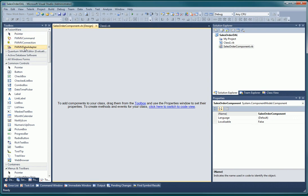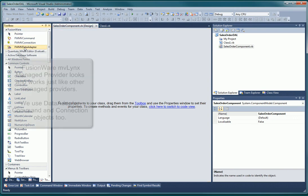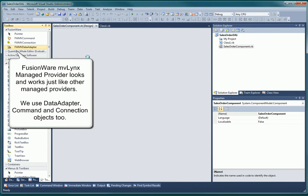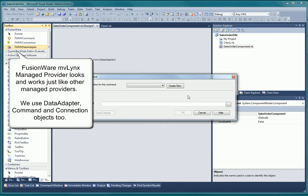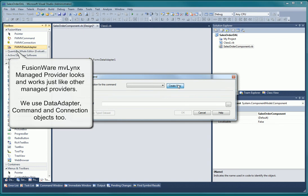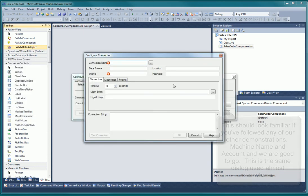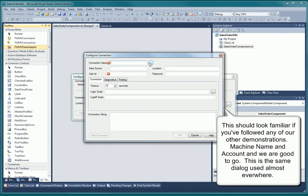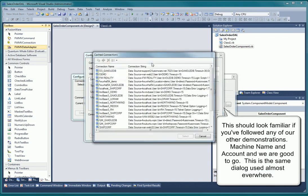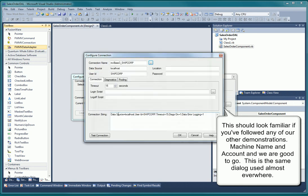We can drag and drop the MVLynx managed provider components, data adapter, connection, and command objects, onto the component class just as we would if we were connecting to SQL Server instead of a multivalue database. The dialogs we use for defining our connection and command are the same as we use in SSIS and SSRS in earlier demos.